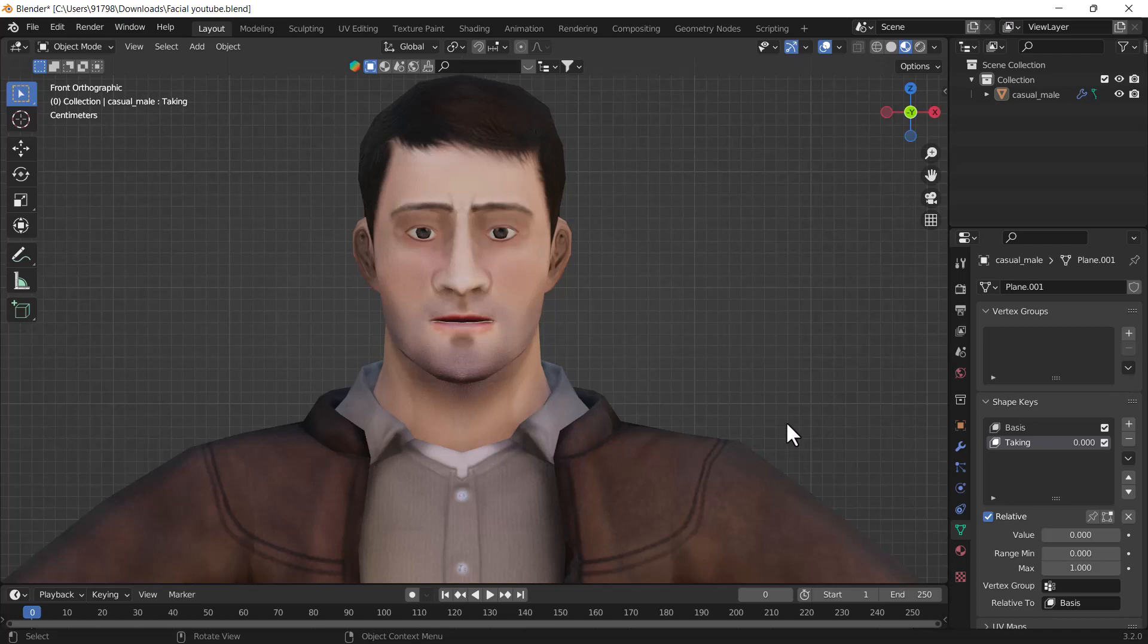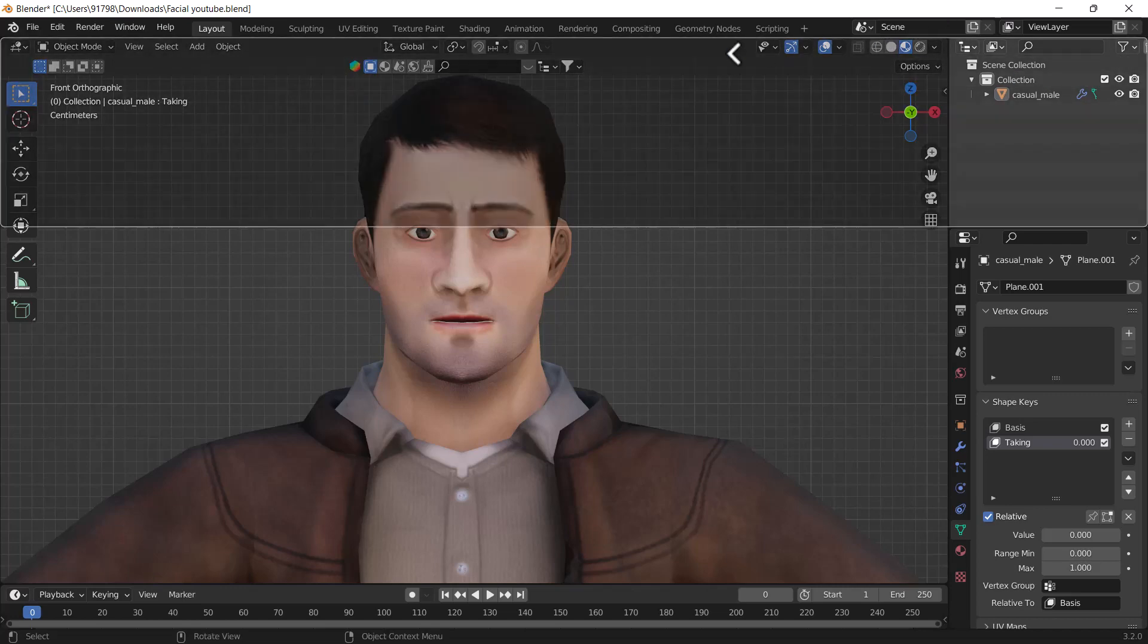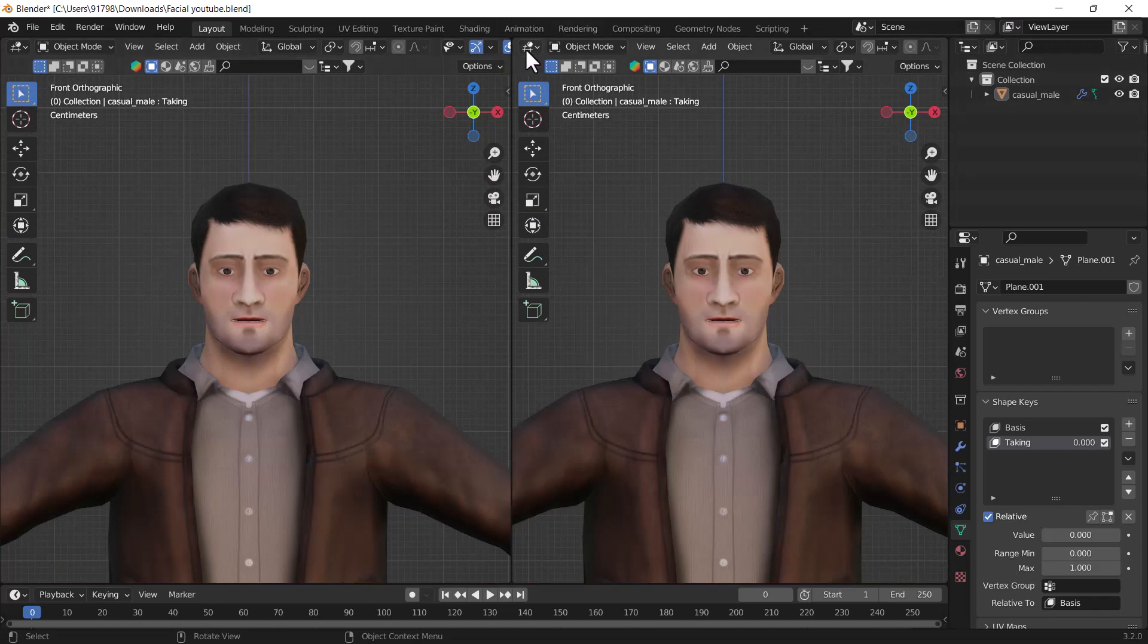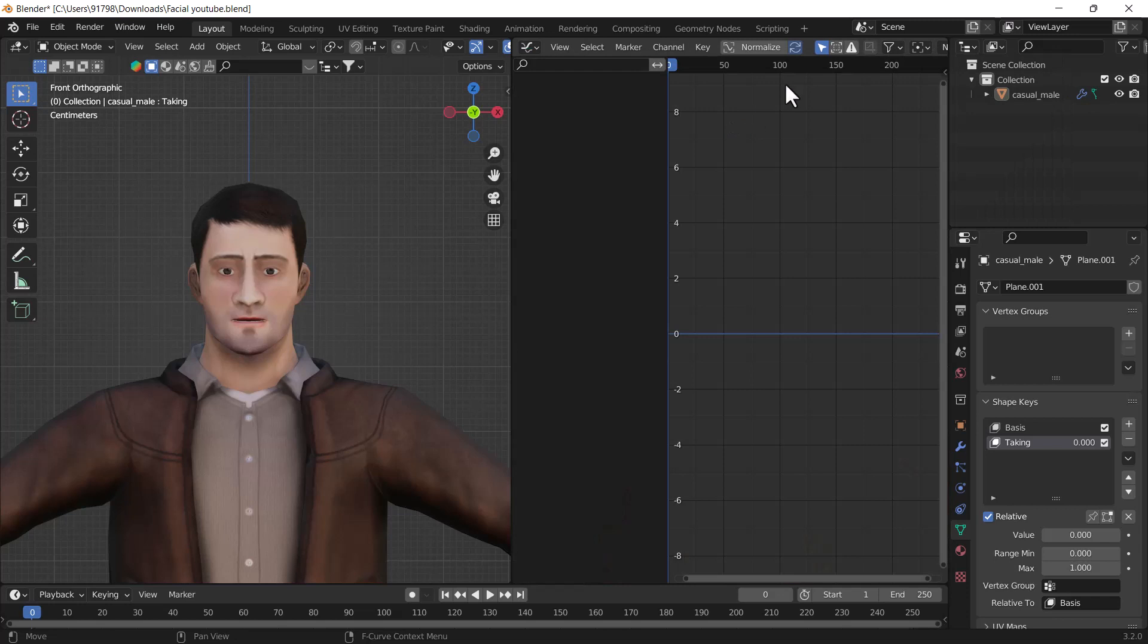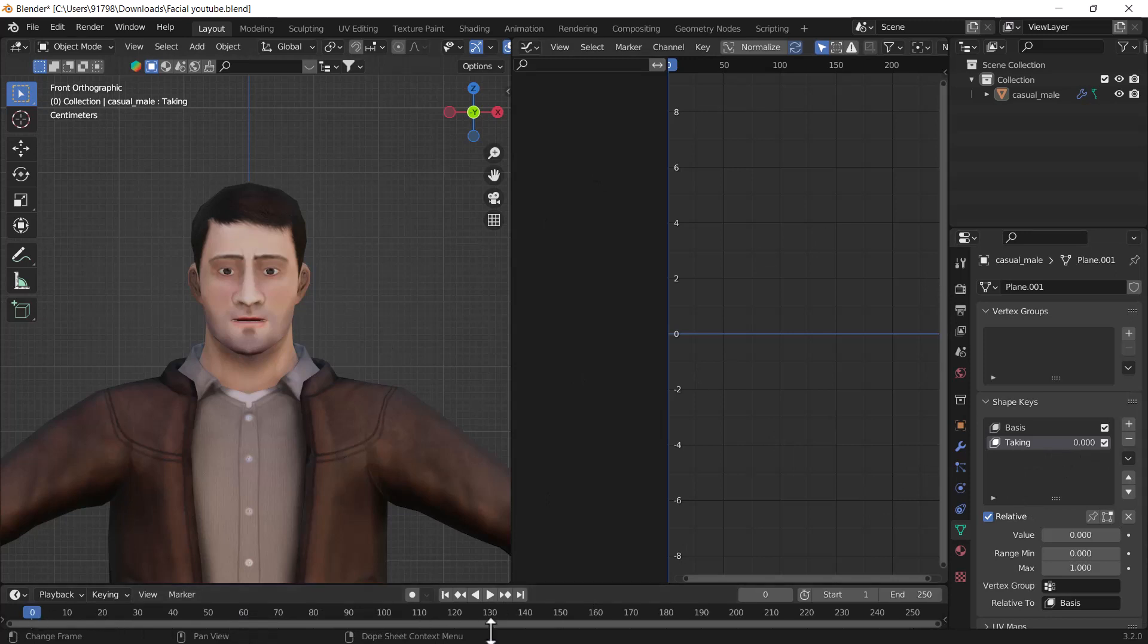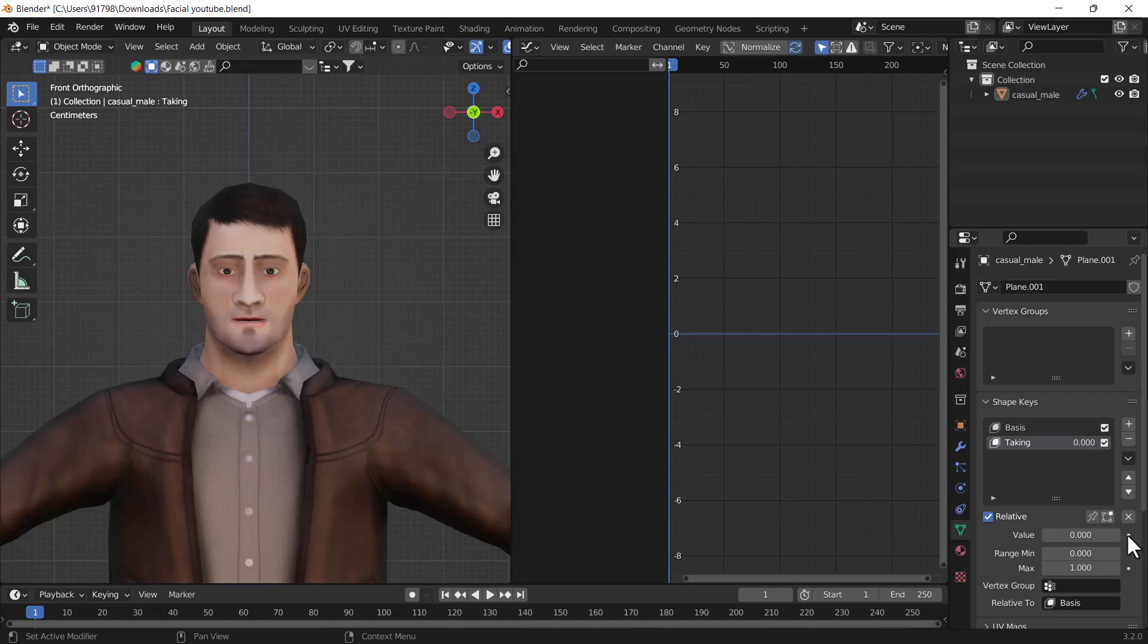First, I will split my window from here and change this editor to the Graph Editor. Then I will go to my shape keys and set my slider to the first frame and add one keyframe here. Make sure your slider is on the first frame of your timeline. After that, you need to select your character.